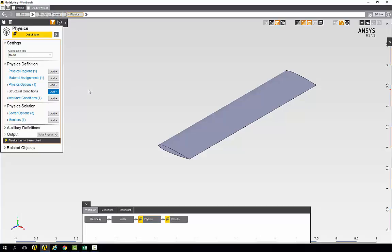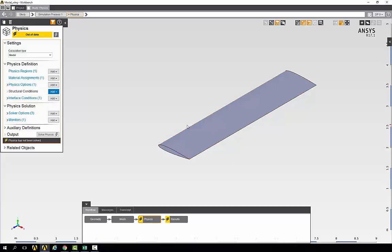The problem description tells us that one end of the wing will be fixed and the other will be free. And we also know that the wing's material should be aluminum 6061T6.